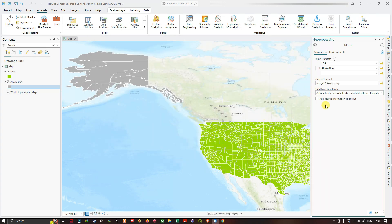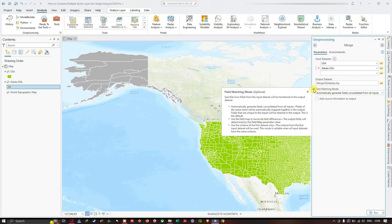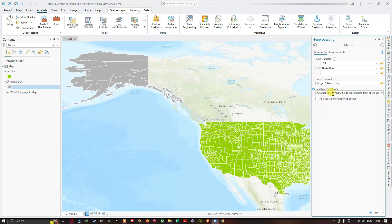The next option is Field Matching Mode. This option automatically generates fields consolidated from all inputs. Fields of the same name will be automatically mapped together in the output, and fields unique to an input will be retained in the output — this is the default. We're going to select the first option: Automatically Generate Fields Consolidated from All Inputs. Now click Run.